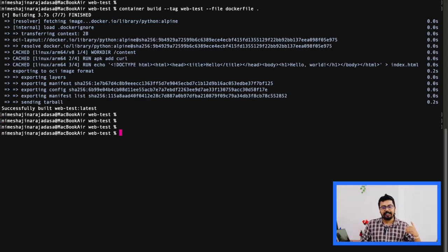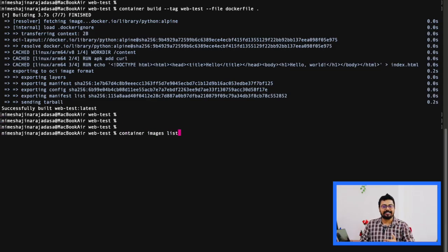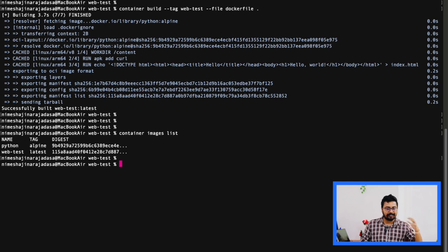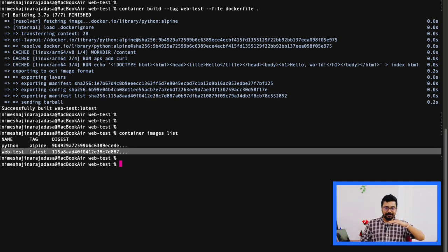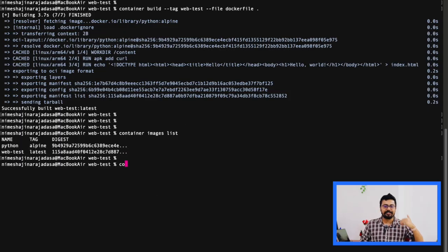As you can see here, it starts building the image. Once it finishes, we can check with this command container images list. And here you go, you will see both the base image and the web-test image we just built.